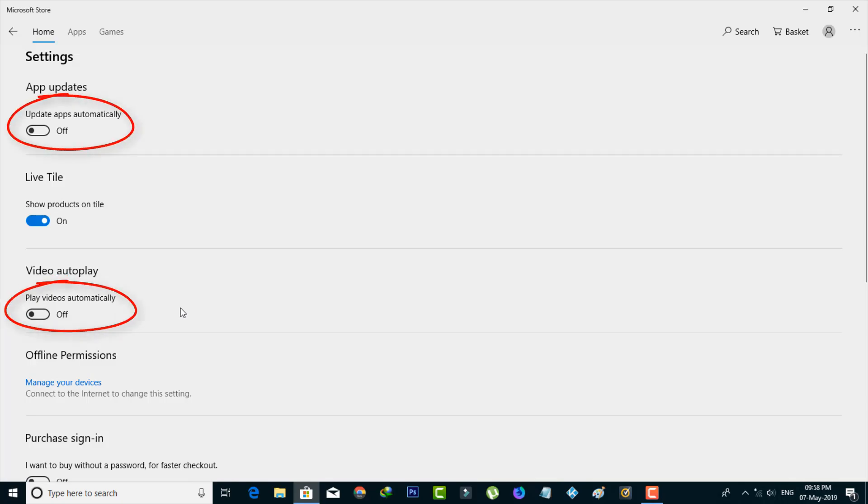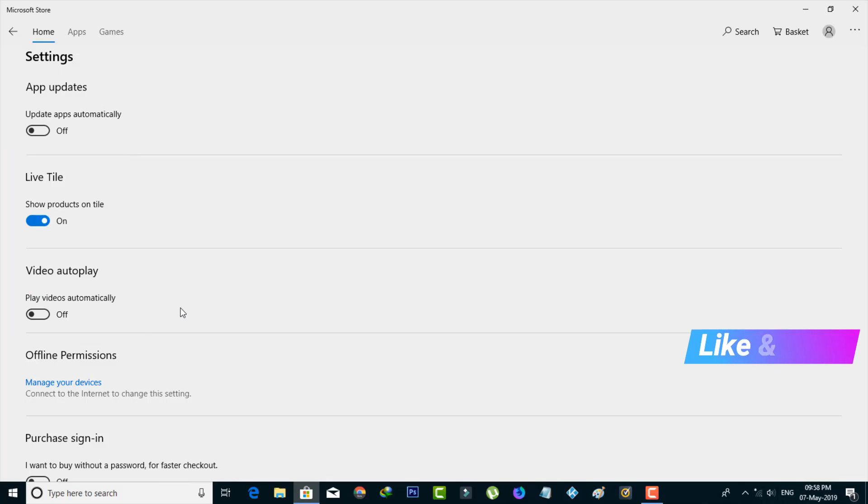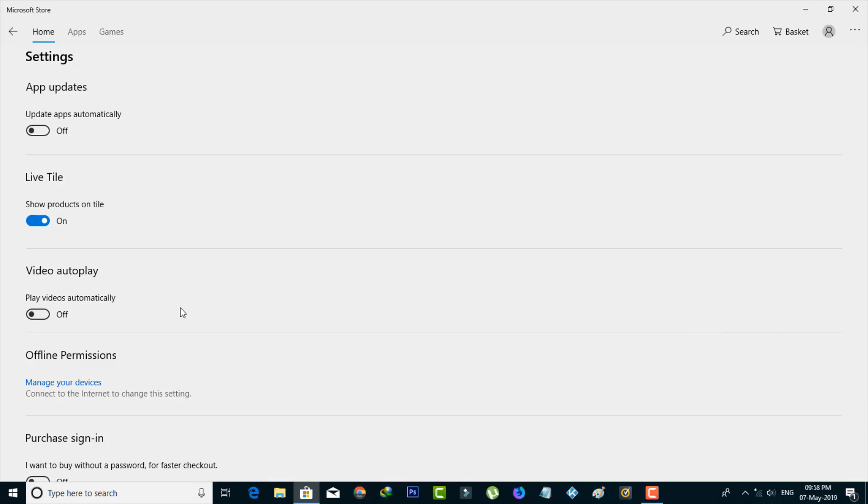Once you disable both options, your data network will be much safer. This is how you can easily disable auto-update in Microsoft Store applications. For more tech videos, subscribe to my channel Theta Box, and thanks for watching.